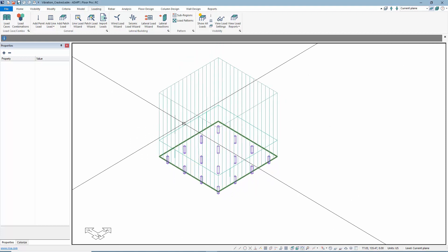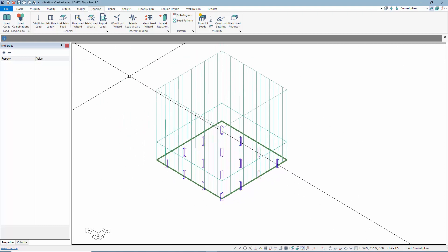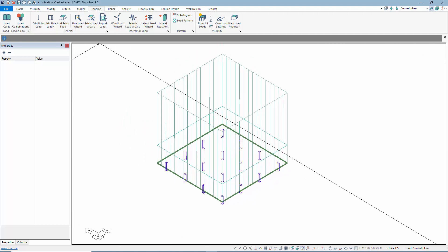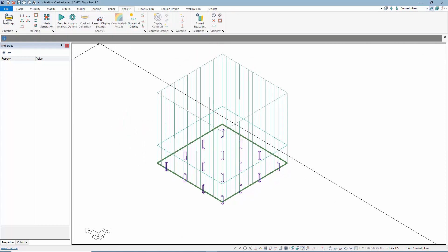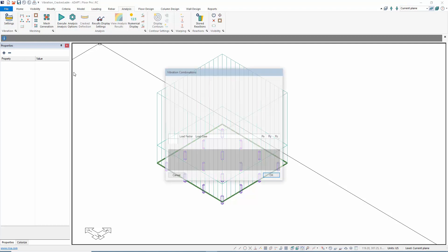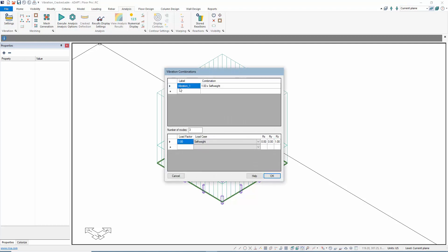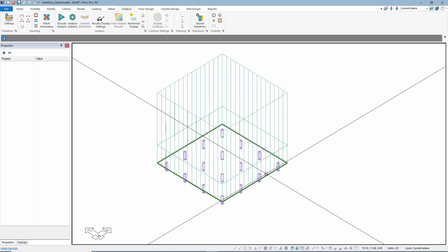The next thing we're going to do is under Analysis and Vibration Settings, we can set up our combinations to produce the mass for the particular vibration combo. Here we're just using the self-weight only. We can set the number of modes for each of the vibration in terms of the solution.